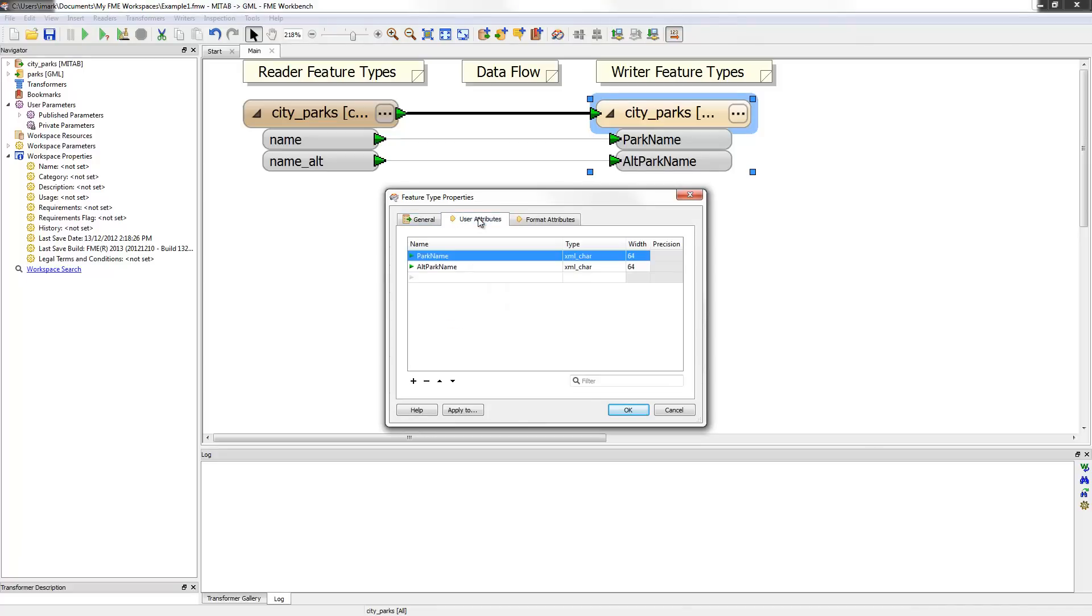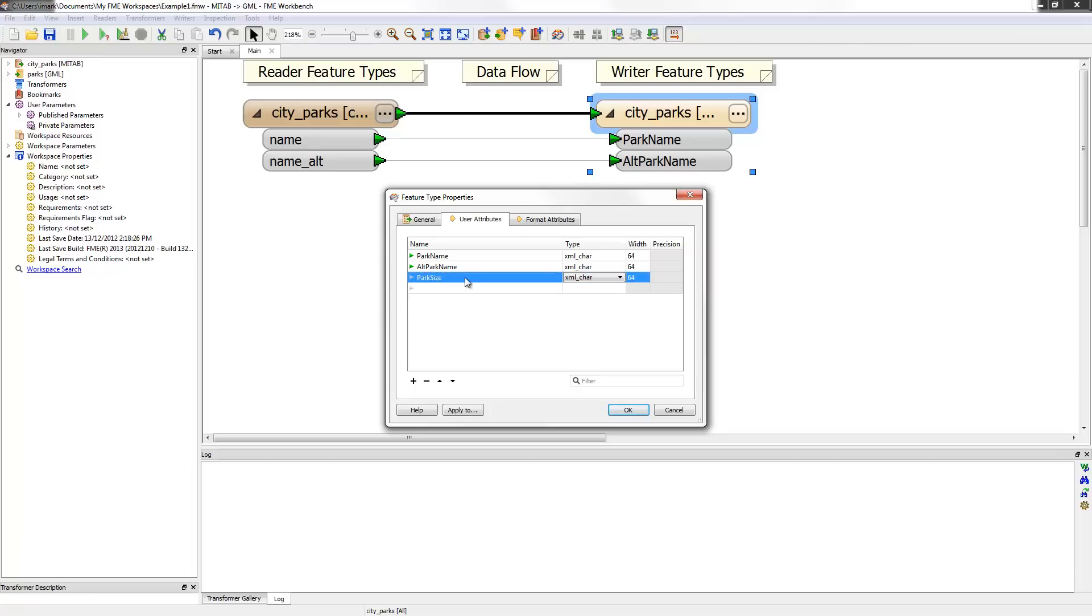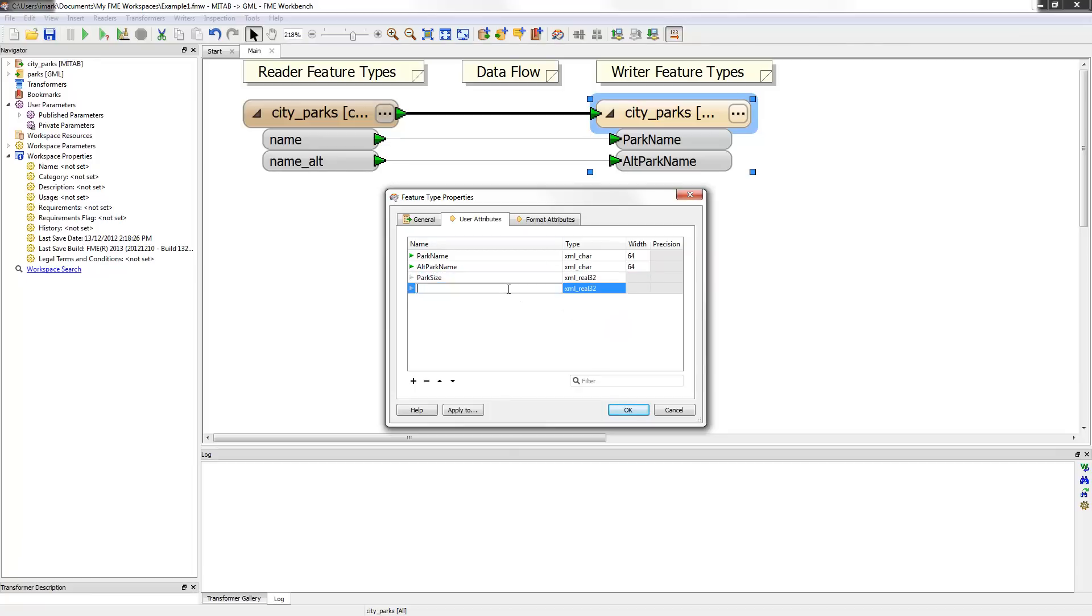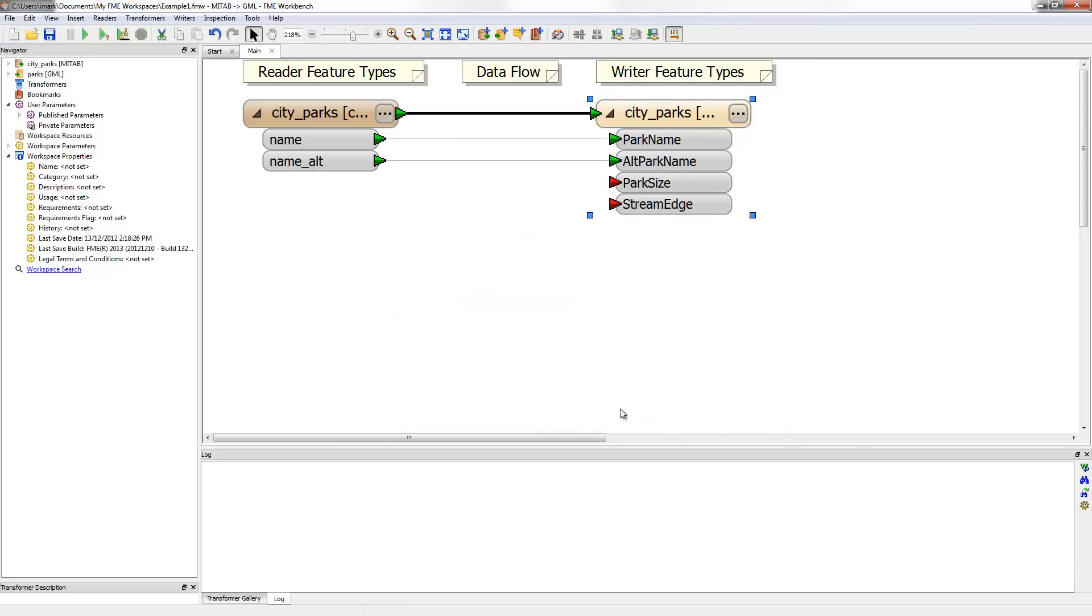Another schema editing task is to add new attributes to a writer schema. Besides the canvas I can edit attributes in this feature type properties dialog, specifically on this tab marked user attributes. It is a simple process to add a new attribute such as park size and set the attribute to a real number. And now I will add another one called stream edge. Remember the area of each park and stream are important bits of information for the end user. Looking at the canvas I can see the two new attributes have been added to the schema. At the moment their input ports are colored red because they are receiving no input. In this case it is not a concern yet because the setup process isn't complete.